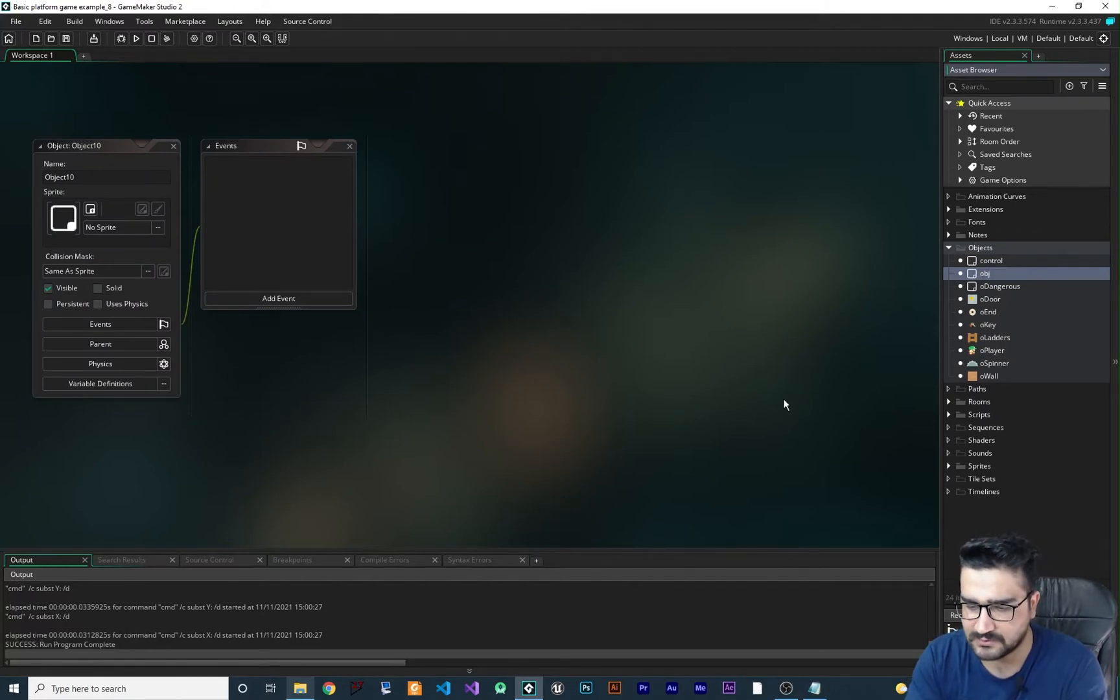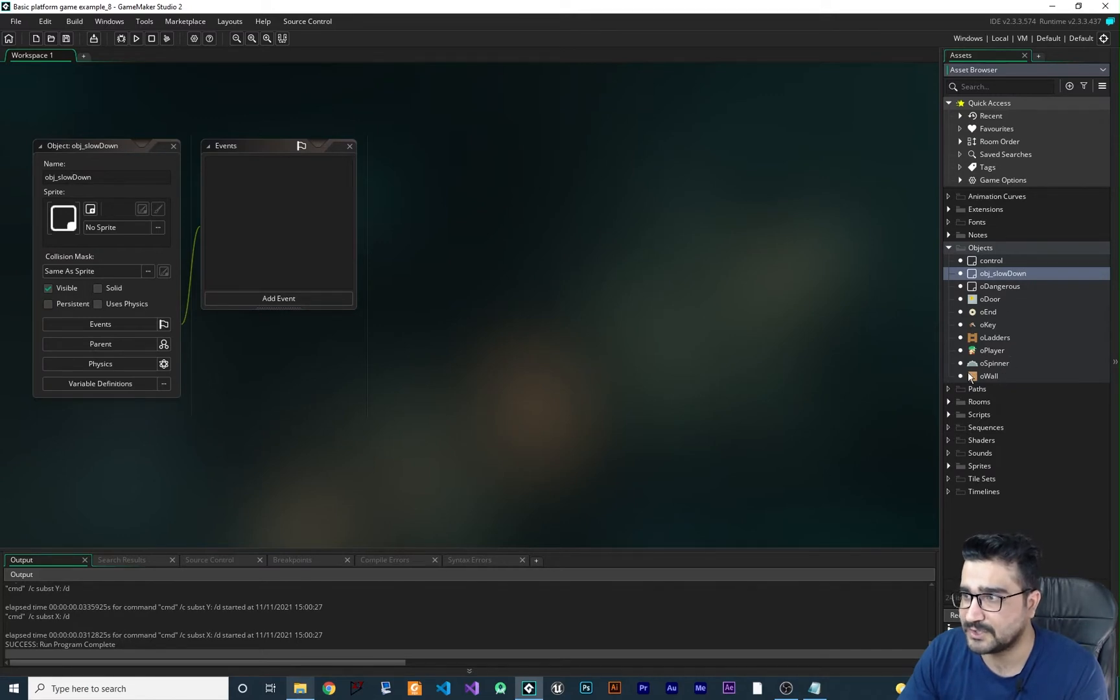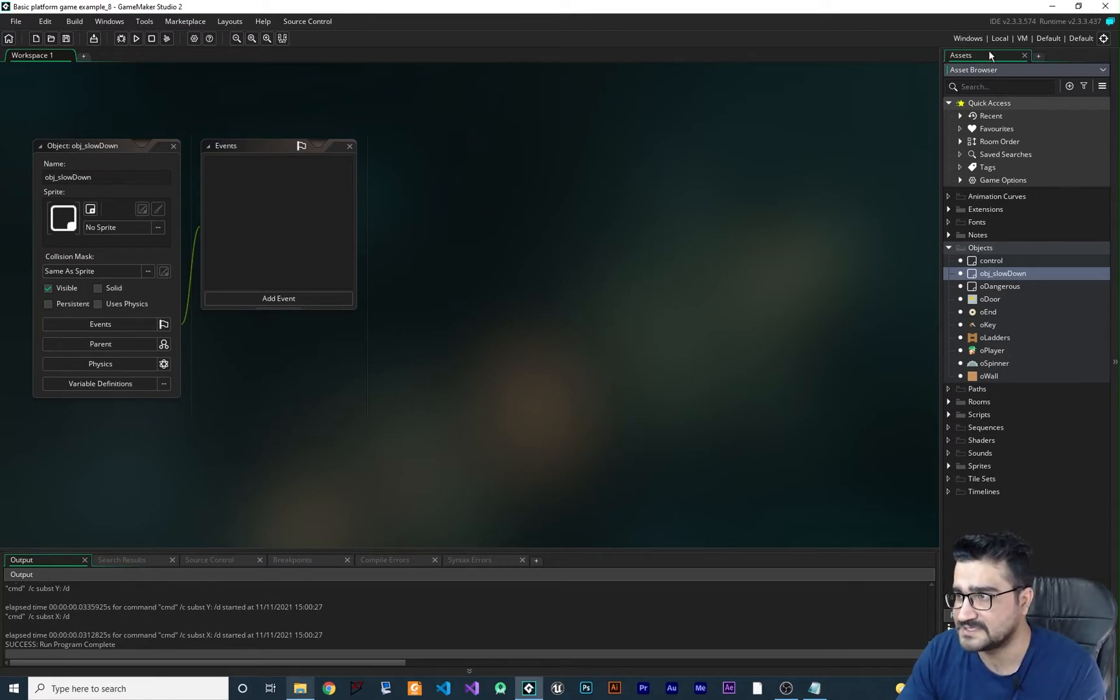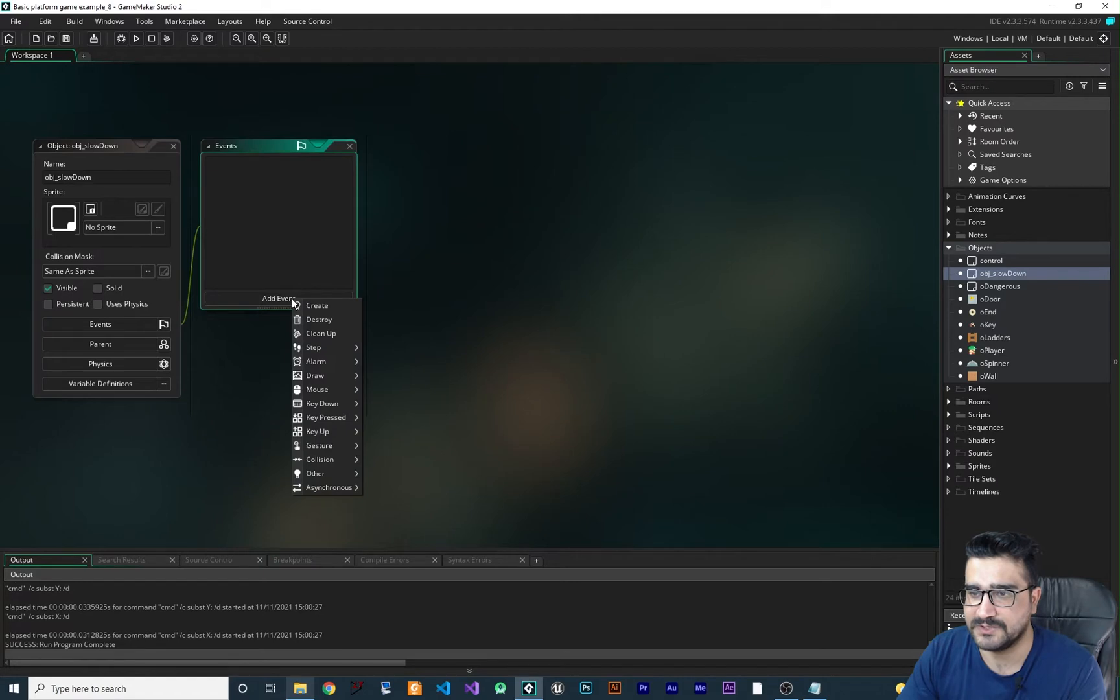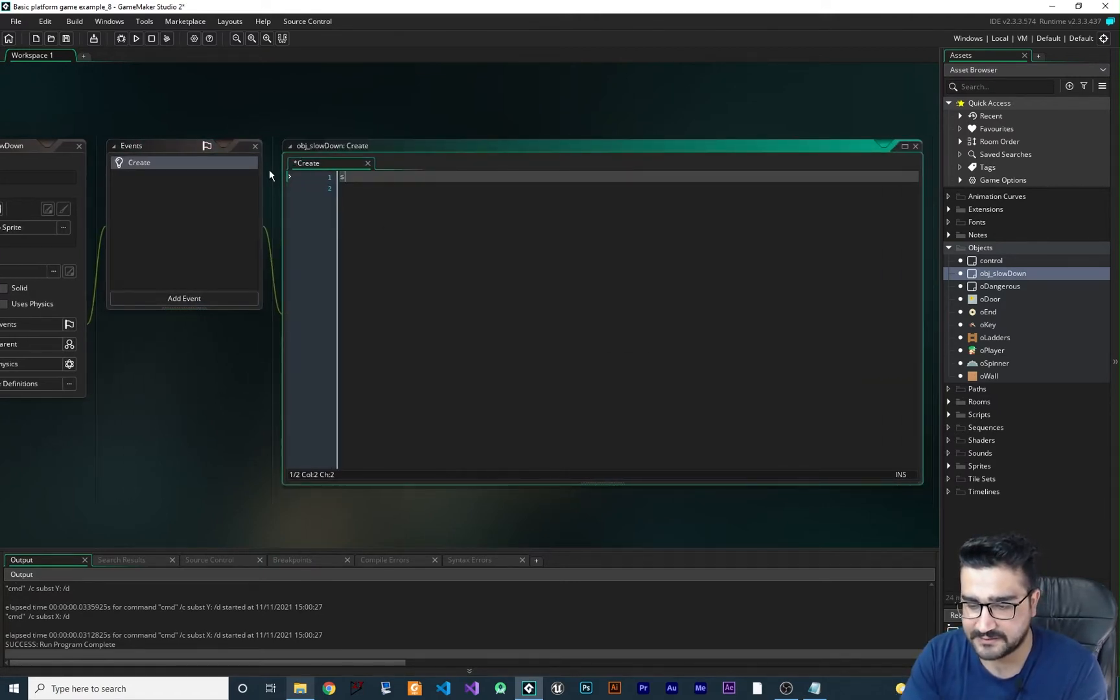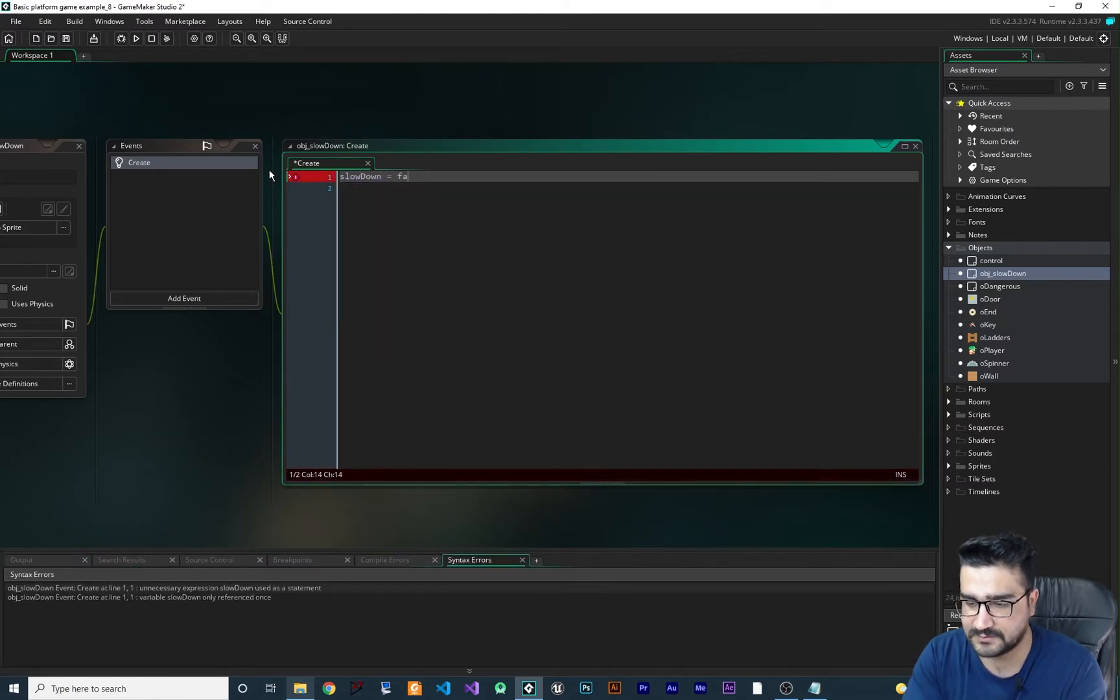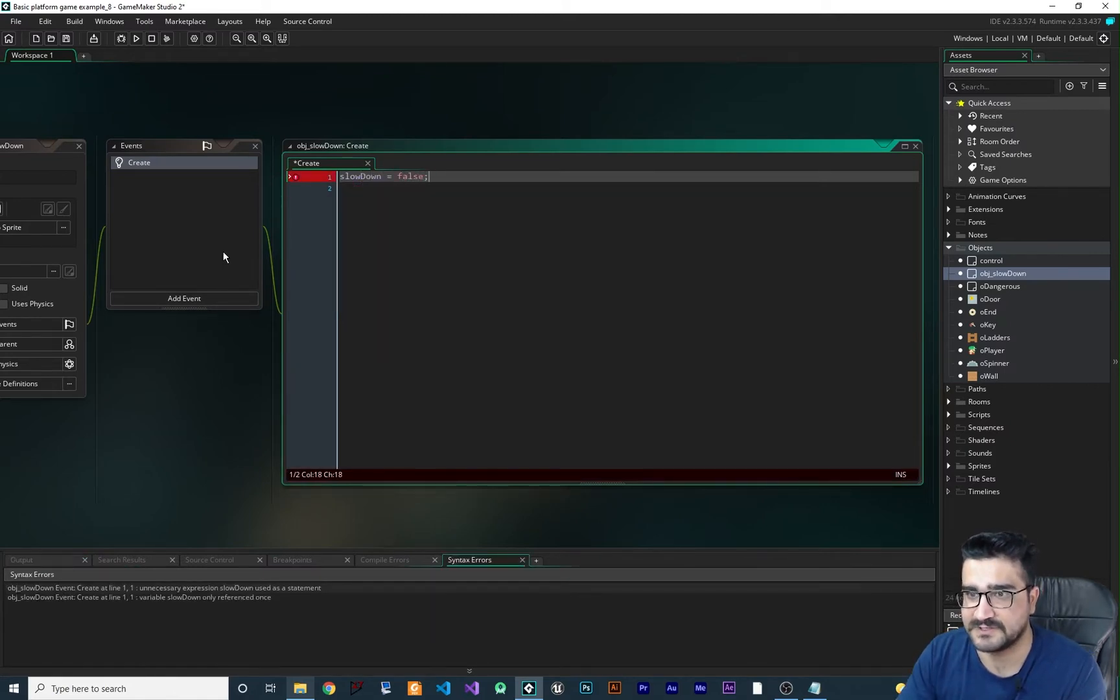So I will call this OBJ_slowdown. I don't want to change any code in all of these objects. So I want to go here. Let's create, add a create event and say, create a variable, call it slowdown and equal it false for the start.